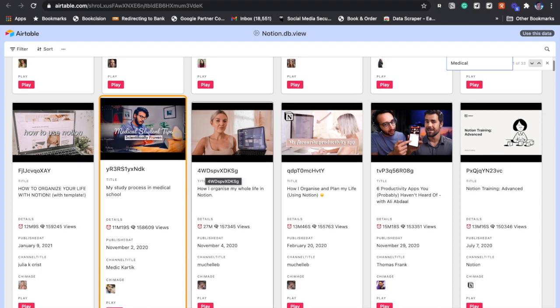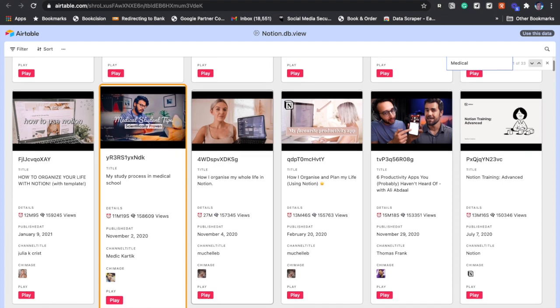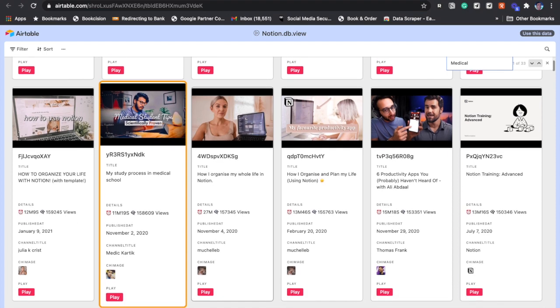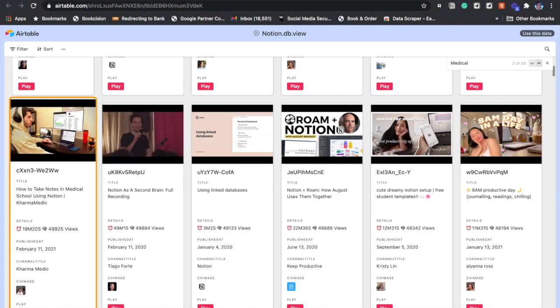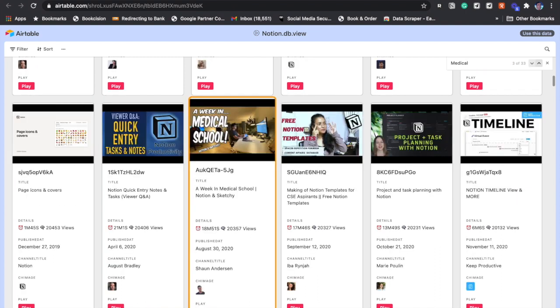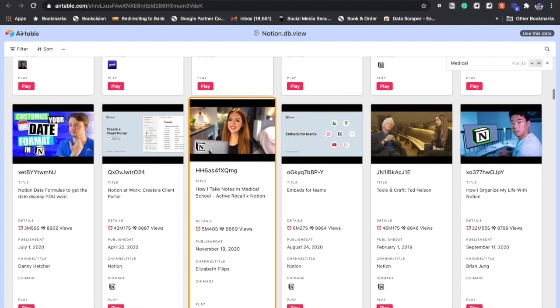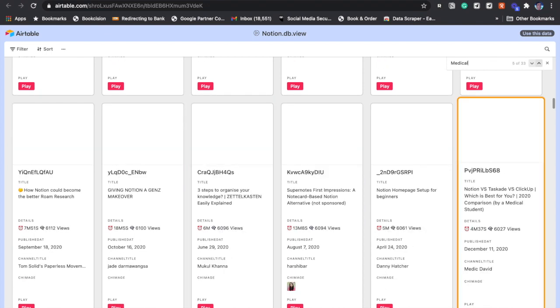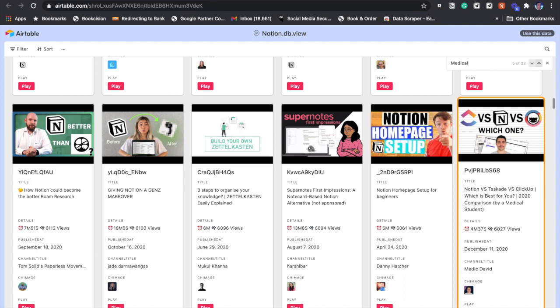If you look at the videos, the first video is My Study Process in Medical School. Then if you go to the next one, we see How to Take Notes in Medical School. Then we see another one, A Week in Medical School, and then the next one, How I Take Notes in Medical School. Like this, you get all the instances of usage of Notion in medical schools from the video database. This is one method of finding out the videos that you are looking for.